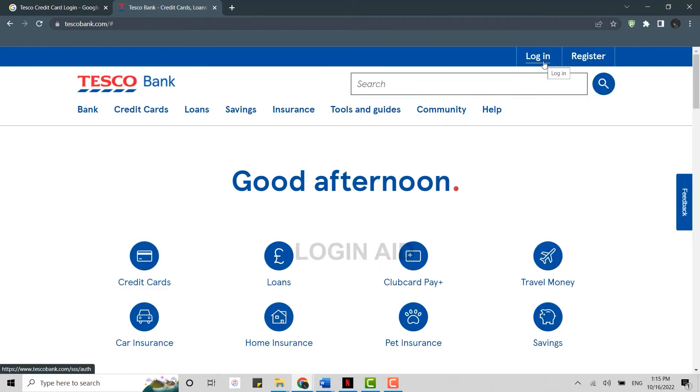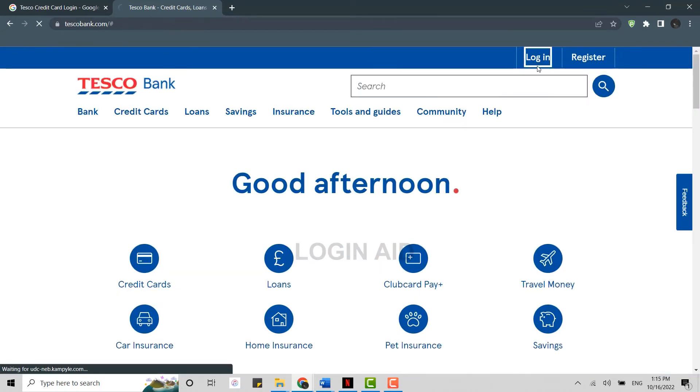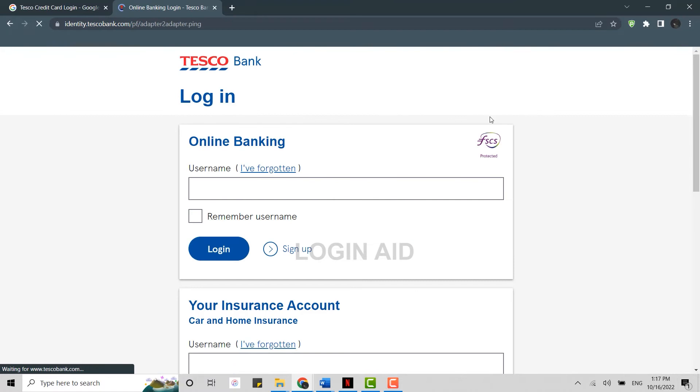Now to login into the credit card of Tesco, first you need to login into the online banking account. So here what you need to do is type in the username and then click on login.